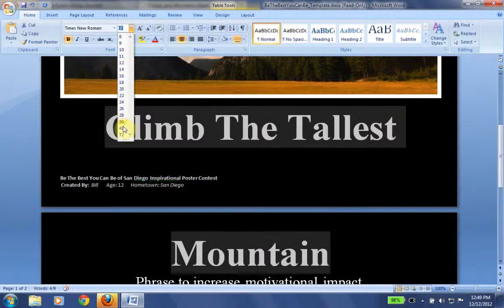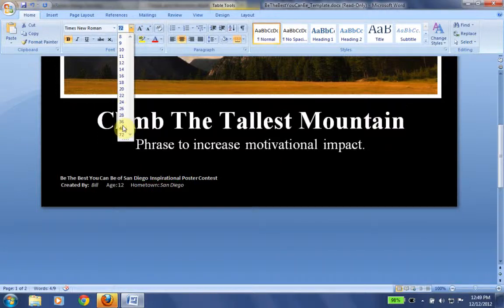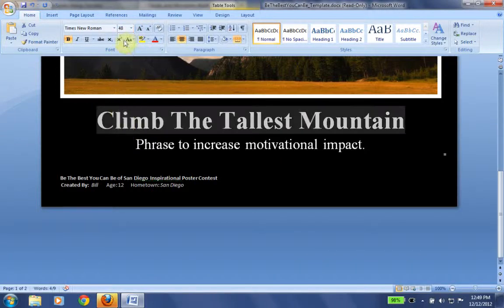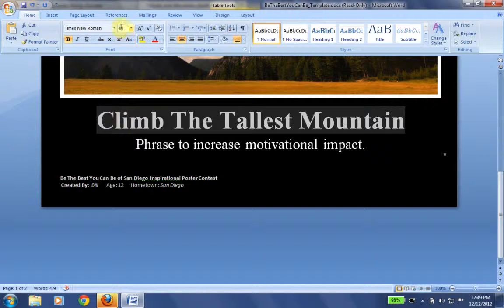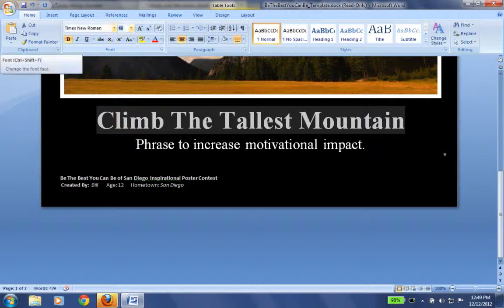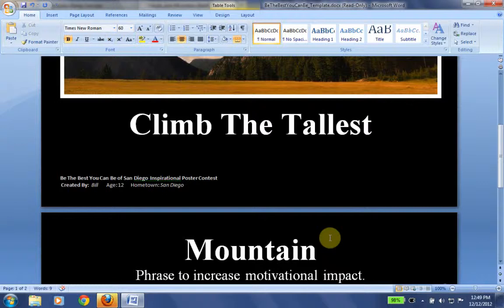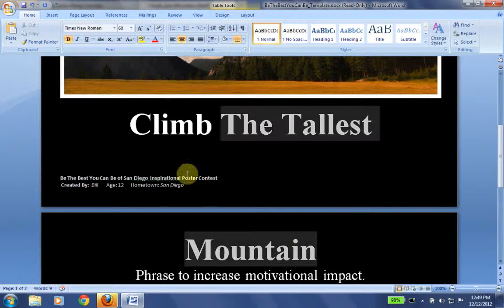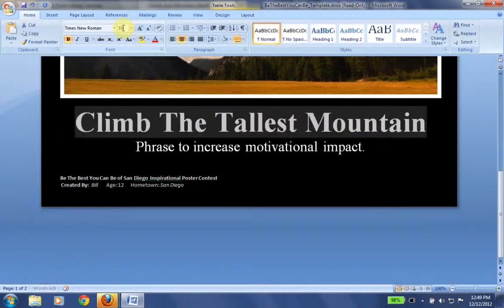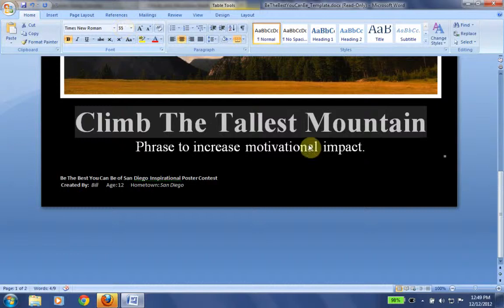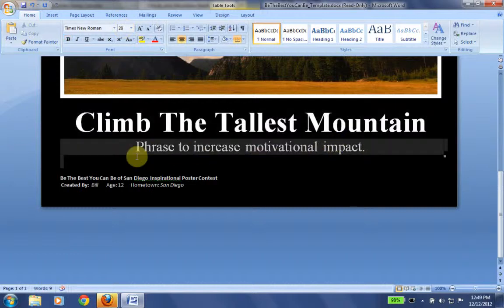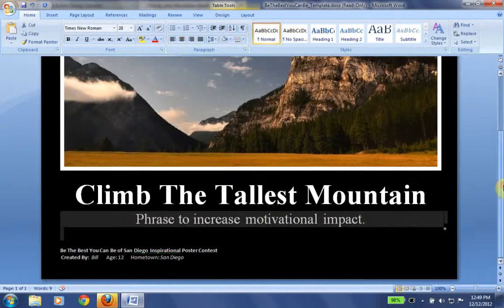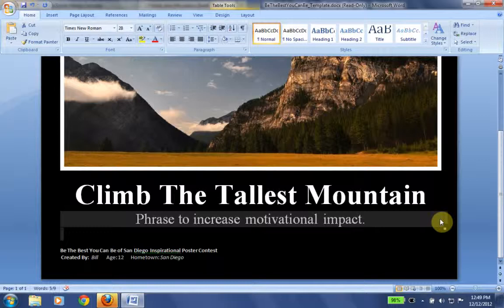And I have to adjust my font here just a little bit. OK, so we're going to turn this back up to 60 and we're going to turn it back down I think to 55. OK, climb the tallest mountain. And then my phrase to increase motivational impact is actually going to be.